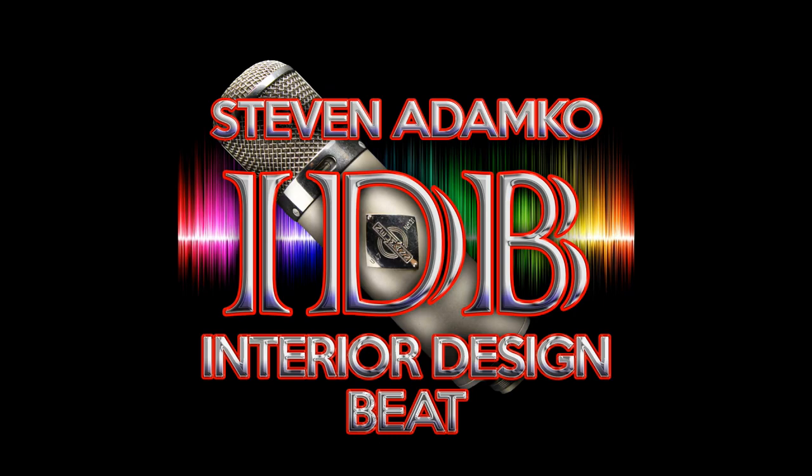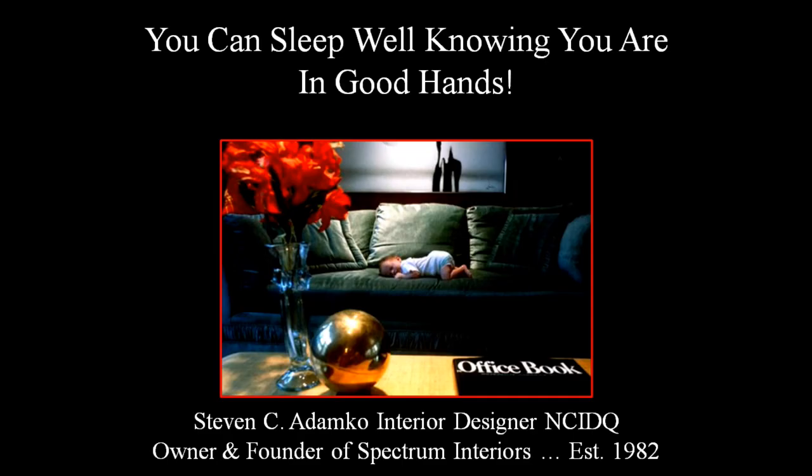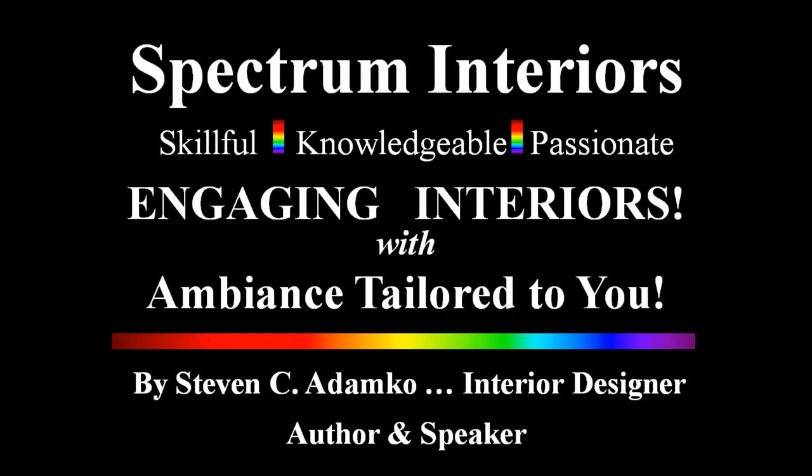Hi, this is interior designer Steve Adamko, the producer and host of the Interior Design Beat Podcast. Today, I'm going to be talking about interior design trends.